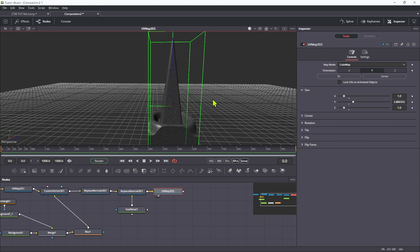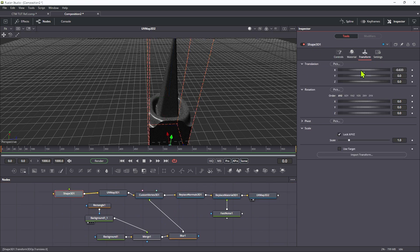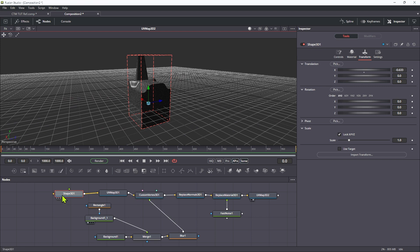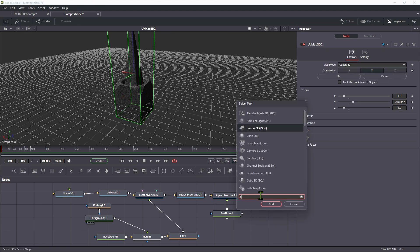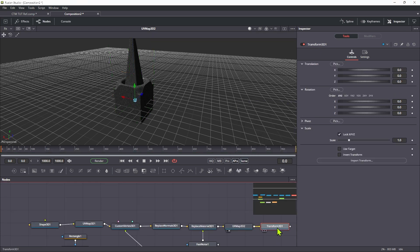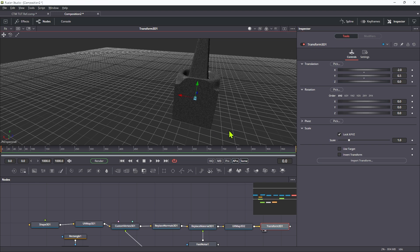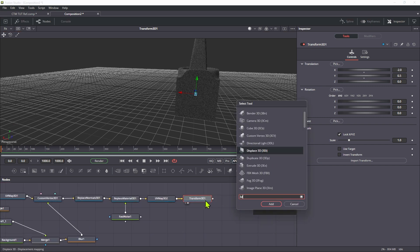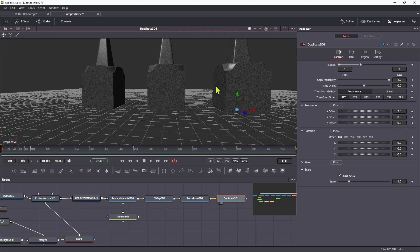Let's reposition it. We can't move the original shape because our custom vertex tool depends on it being at zero — moving it on X completely messes everything up. So we move it at the end of the chain by adding a 3D transform, moving it negative 2 on X and up 0.5 on Y so it's sitting properly on the floor. Then I'll add a 3D duplicate node — let's have three instances with an offset of 2. There are our three shapes.